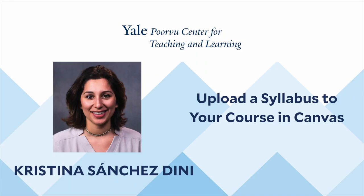Hi, I'm Cristina Sanchez-Dini. I work at the Yale University Poorvu Center for Teaching and Learning. Today I will explain how to upload a syllabus to your Canvas course. Let's begin.